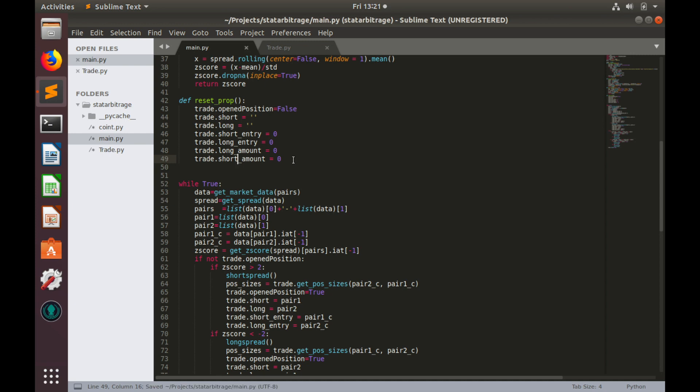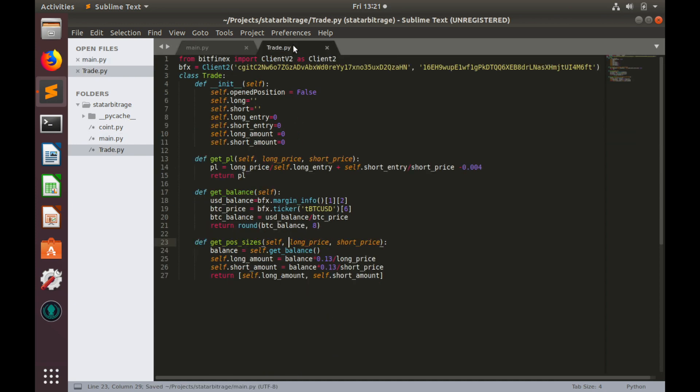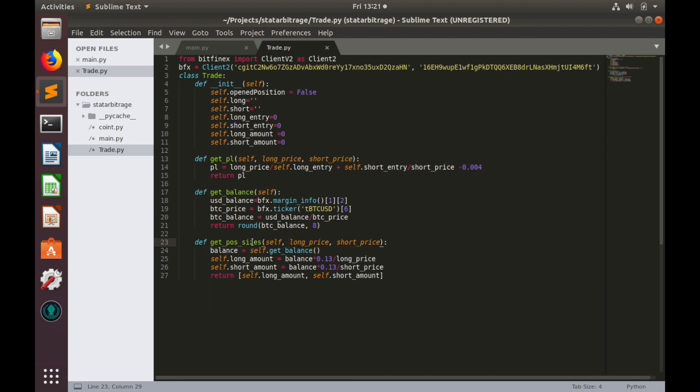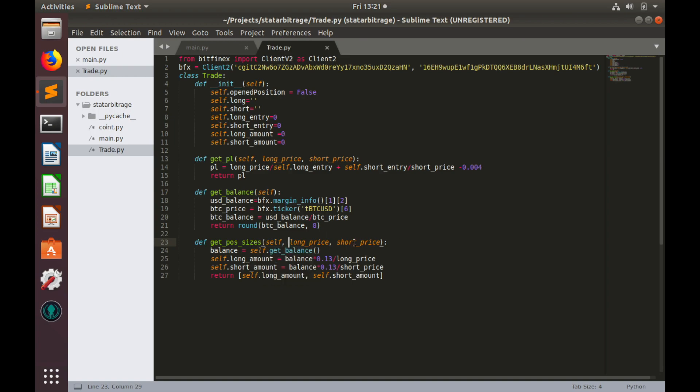That is all for today. In the next video we will work with this getPositionSizes function to implement the second rule, where we will make check whether our position size meets Bitfinex minimal order requirements.